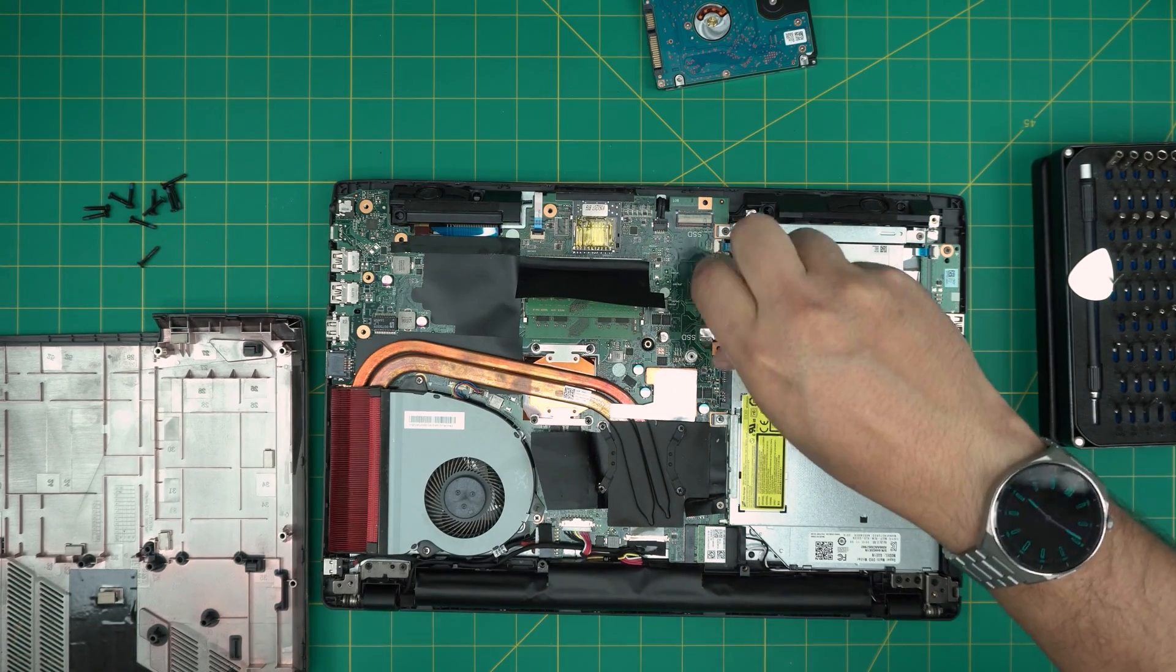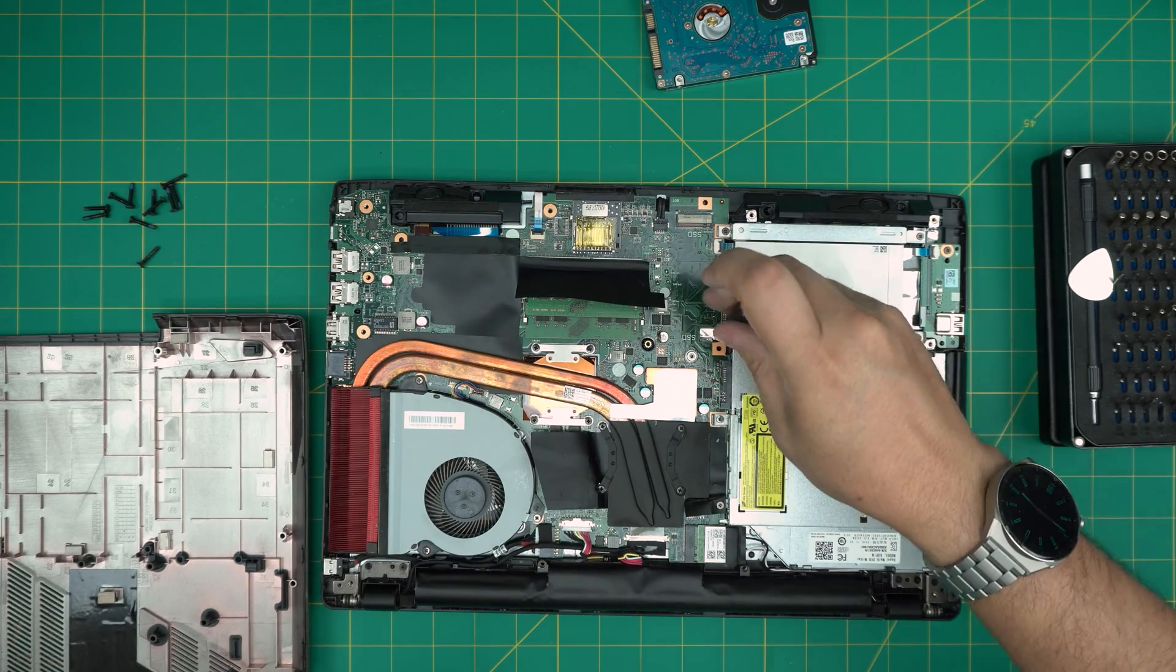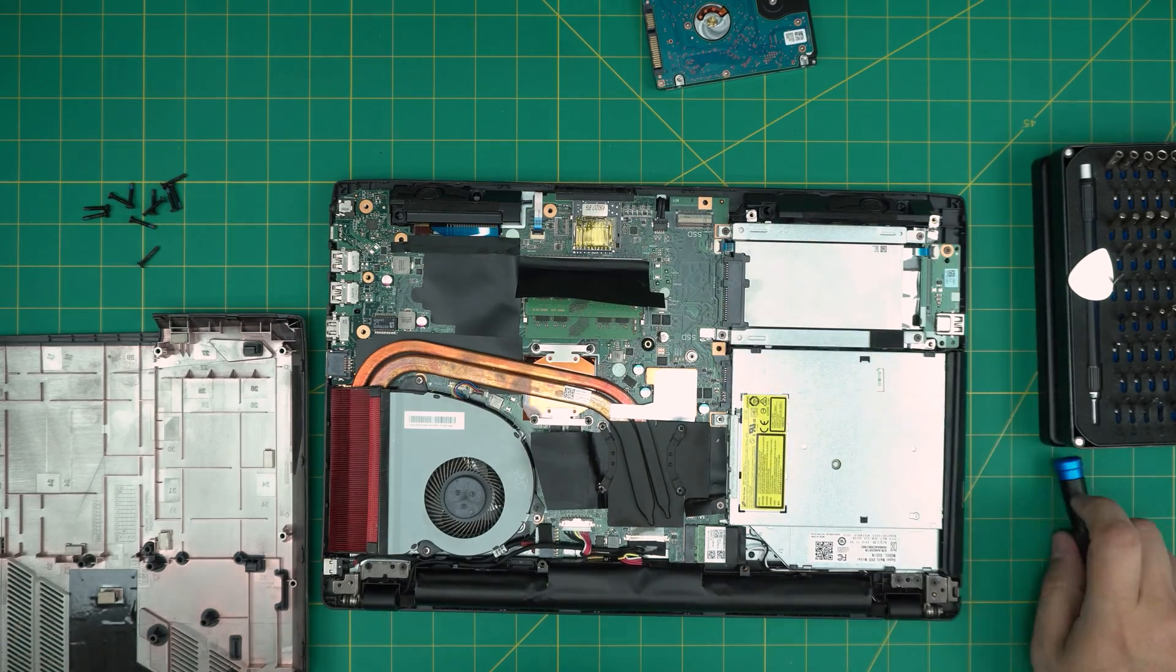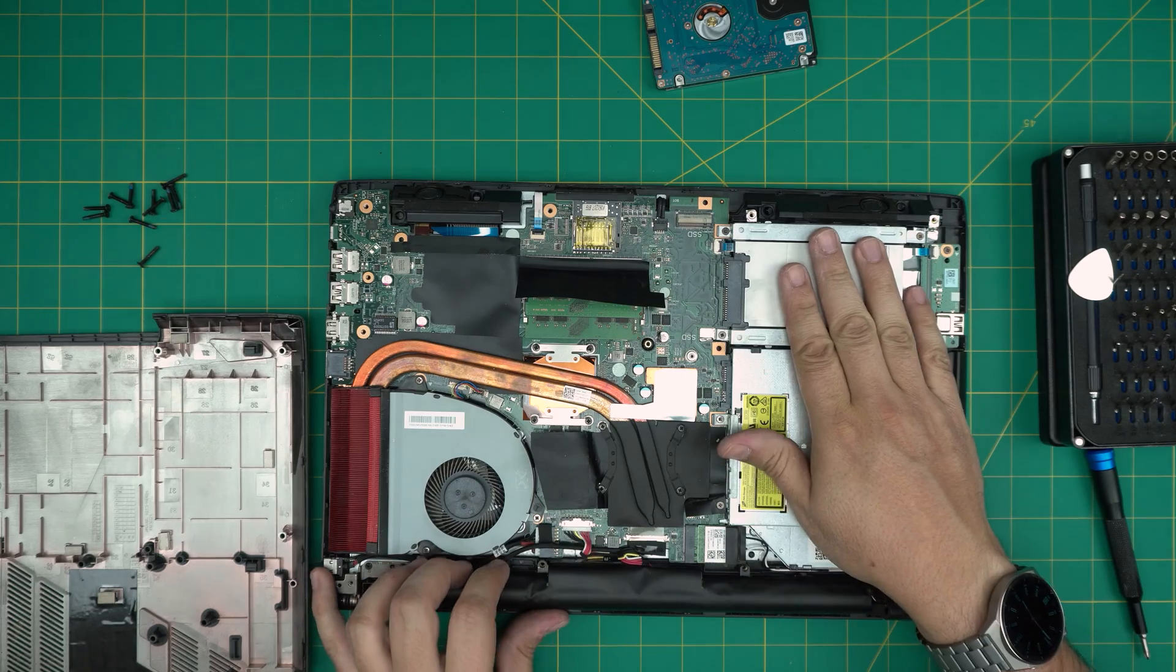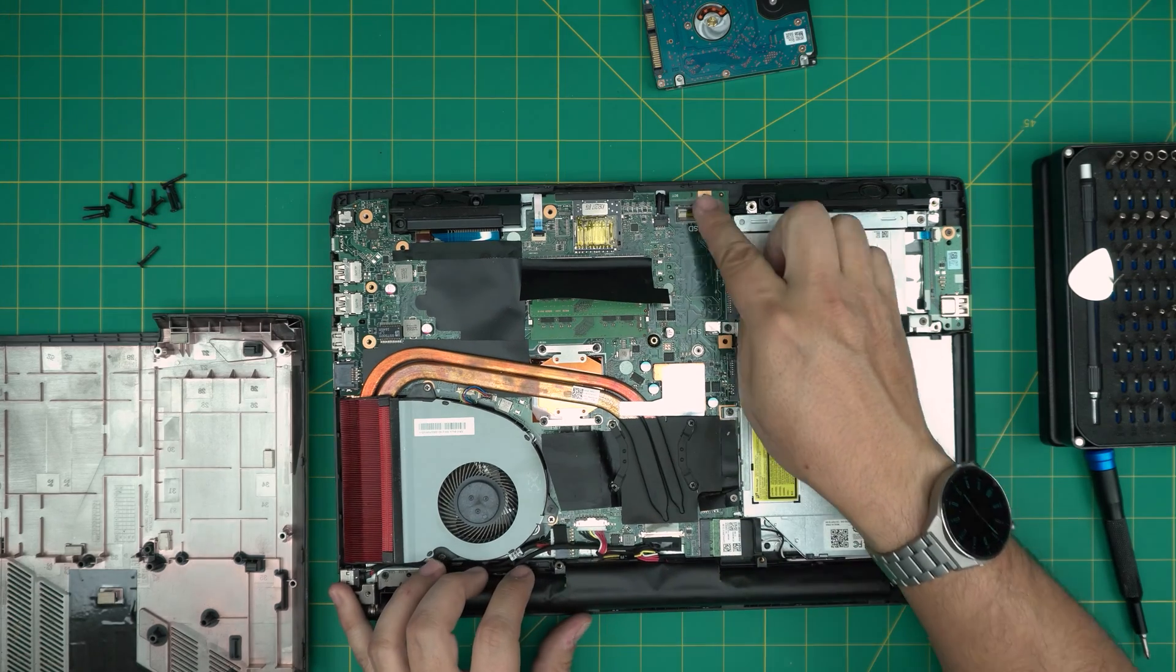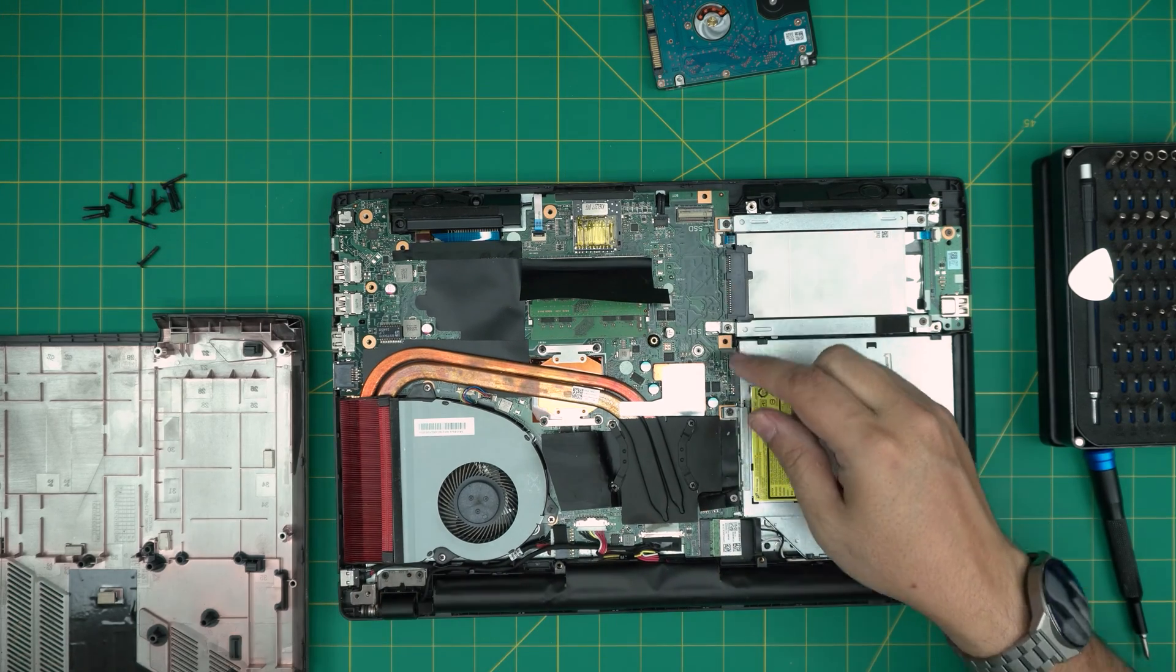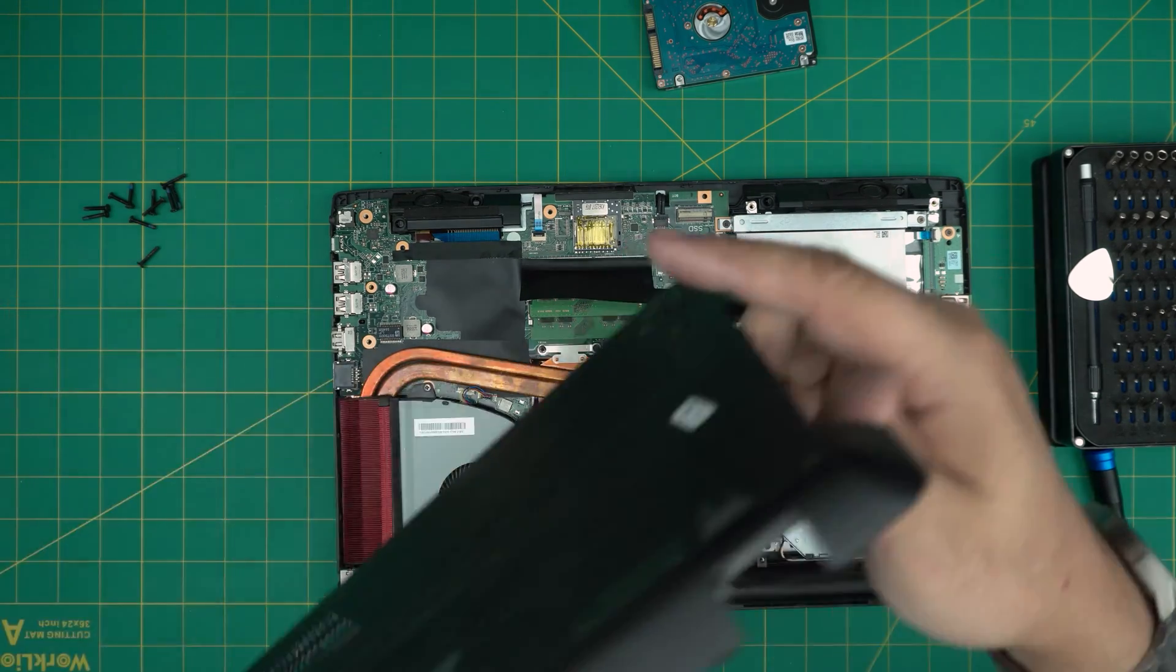All right. Once you put the storage in here, up to two terabyte if you want to, and two terabyte in here, put the screws on it.